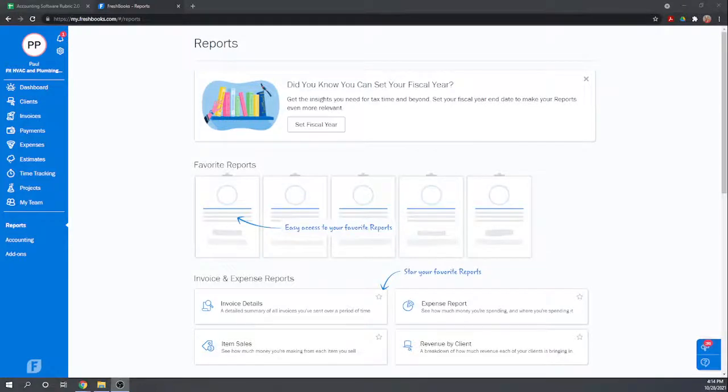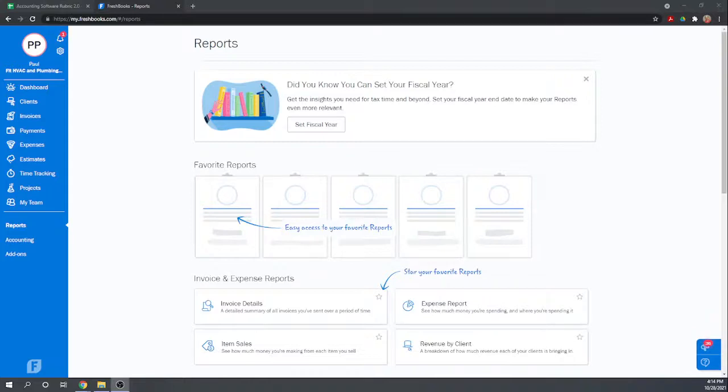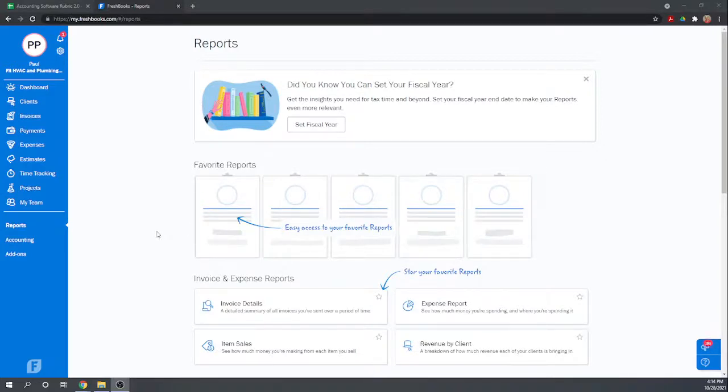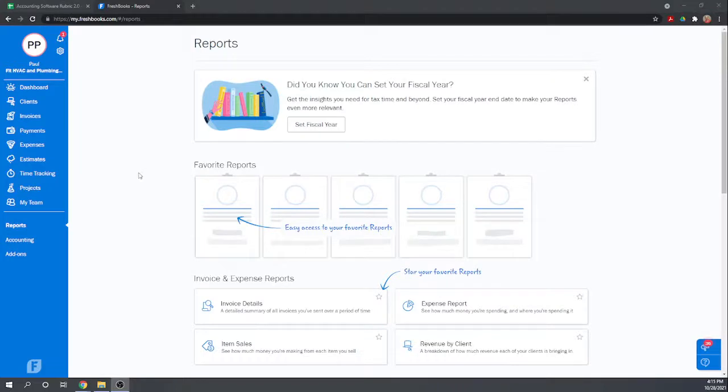Hi, this is Tim Yoder with Fit Small Business. Today I'm evaluating FreshBooks on Chapter 7 of the Fit Small Business Case Study. Chapter 7 deals with the reports that can be generated by the software. So our case study is a little different. We don't actually have any transactions to enter, we're just supposed to check whether all of the following reports can be created by the software.